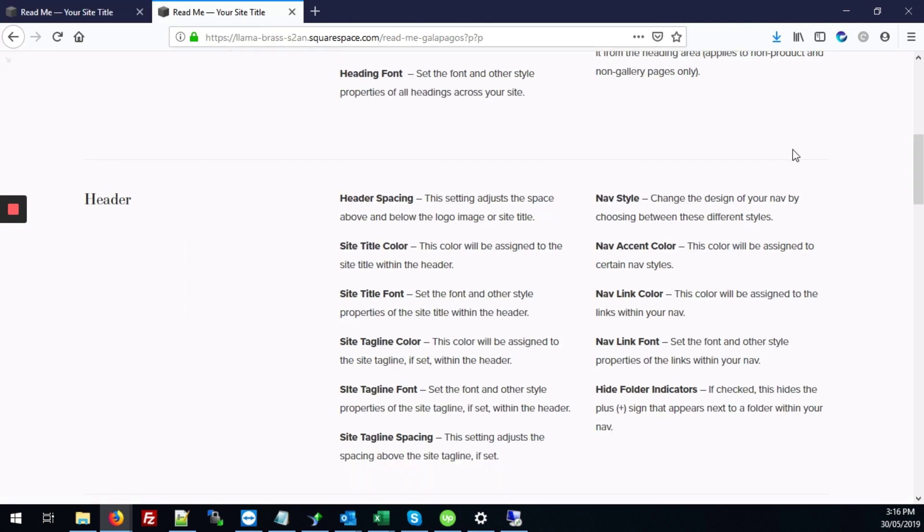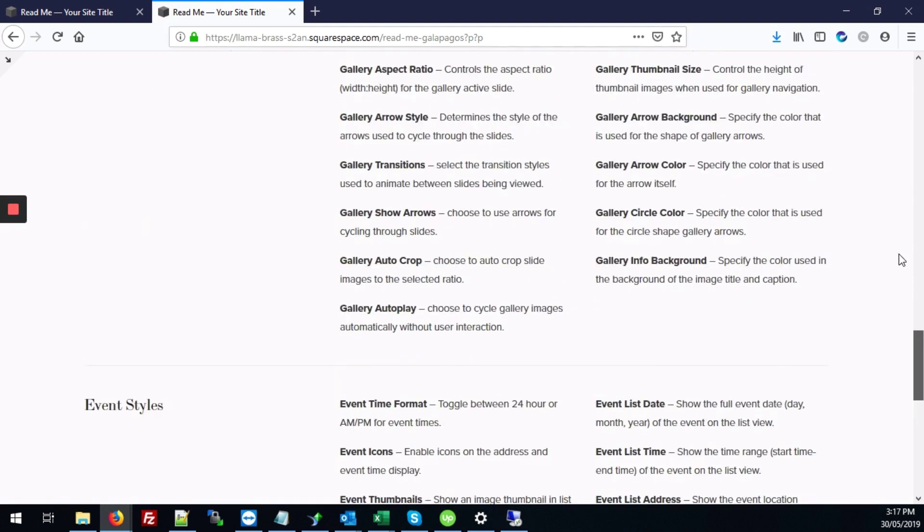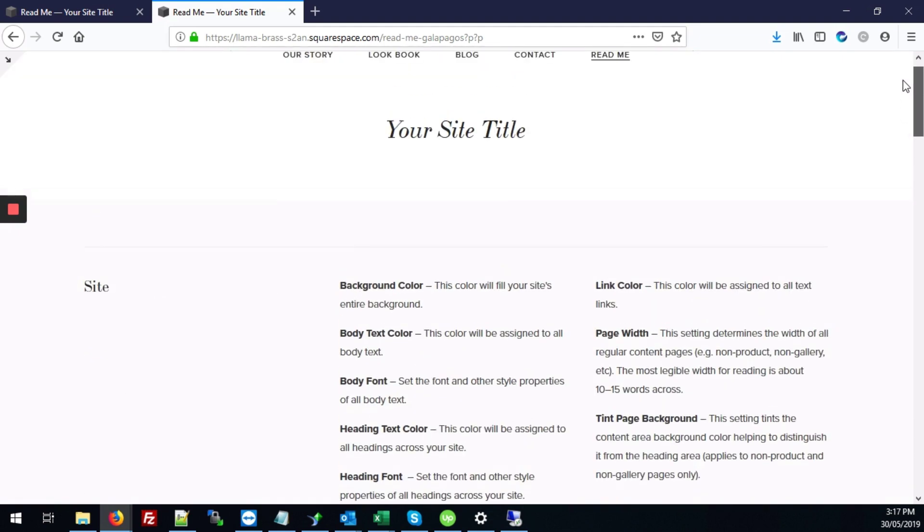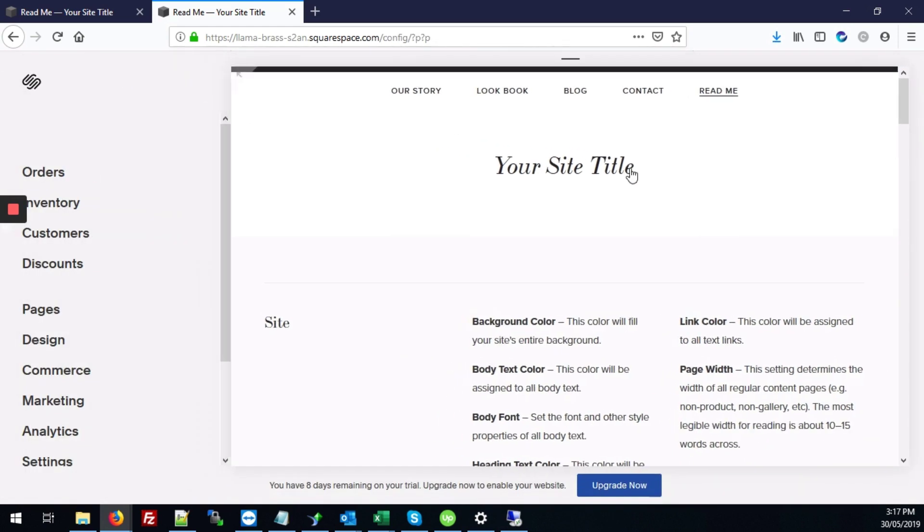So first we'll start with our site where right now there's no PDF links so we'll add those from scratch. So the first thing to do, just go into the back end.